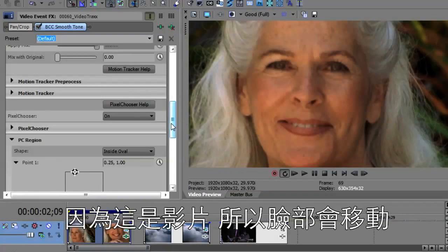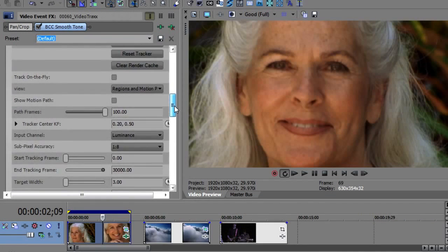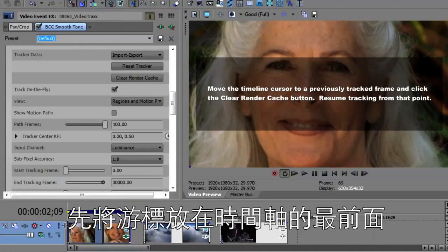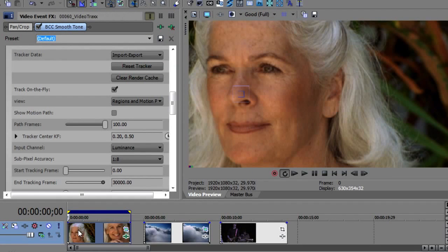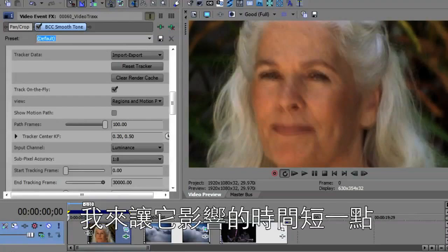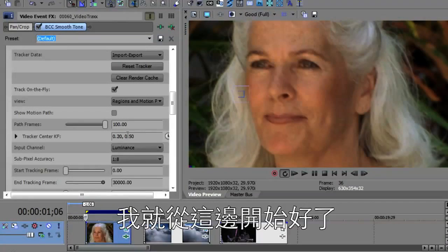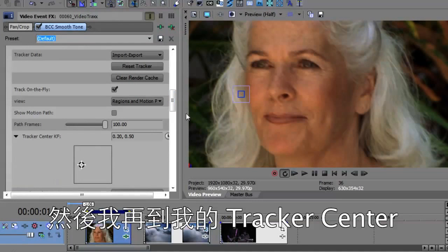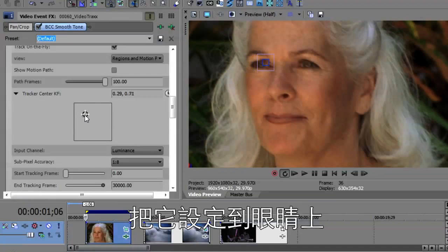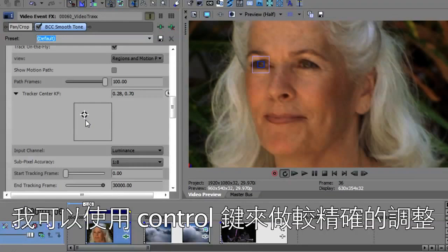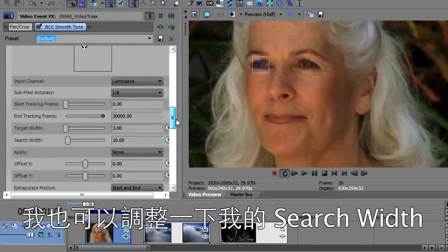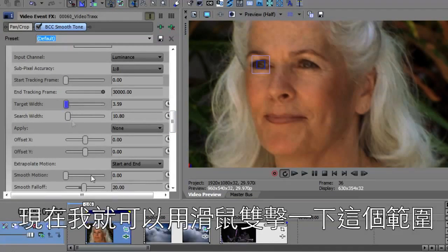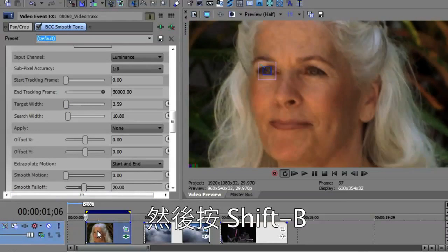Now the face is moving — this is a video. So the next thing I want to use is the motion tracker to make that Pixel Chooser region mask track the face. I'm going to use Track on the Fly. It's warning me that I need to put my cursor at the beginning of the timeline. I'm going to make the region a little smaller just for the sake of the demo. You can see my Pixel Chooser region. I'll go to my tracker center and center that tracker right on the eyes. I'm going to use the Control key to get really accurate movement, and I'll change my search width and target width just a bit bigger.